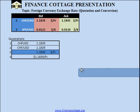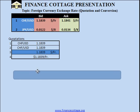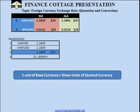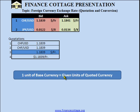One unit of base currency is equal to the given units of quoted currency. This means that in a foreign currency exchange rate, the currency whose unit is assumed to be one is the base currency, and the currency whose units are given in the exchange rate is the quoted currency.